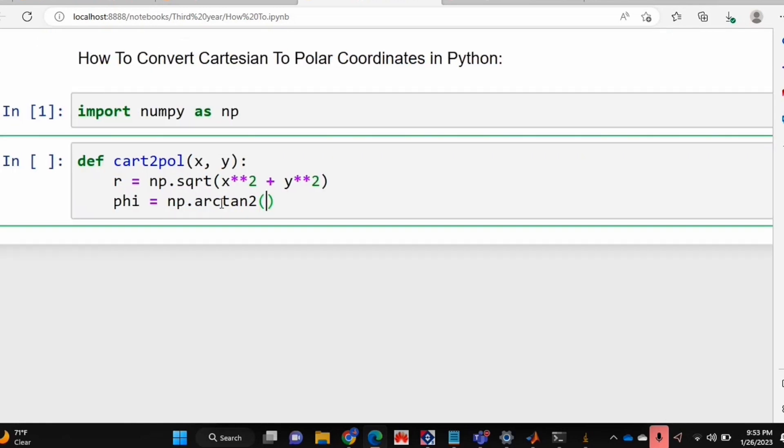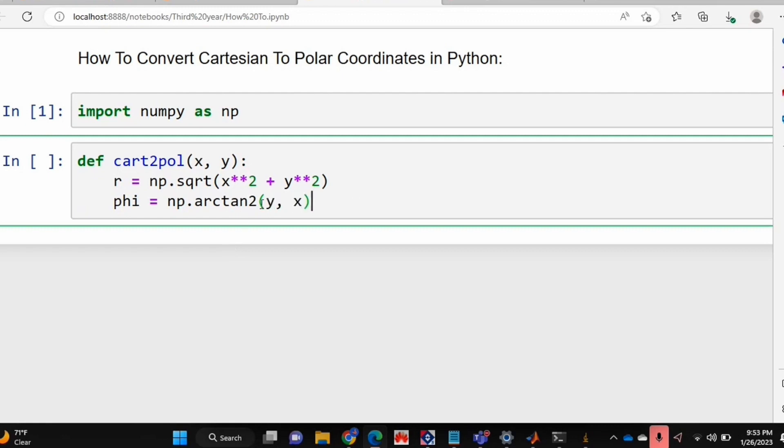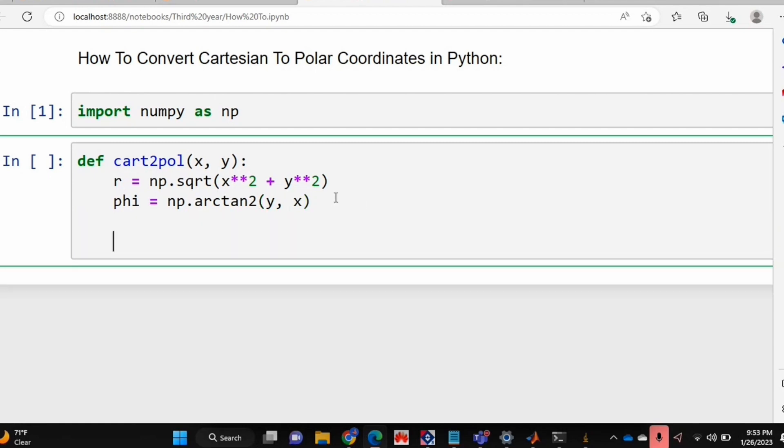I've just zoomed in a bit so it's easier to see. As you can see, I'm just using np.arctan2 of y, x. So y comma x - this basically just gives you the arctan of y over x, and then we're just going to return r and phi.